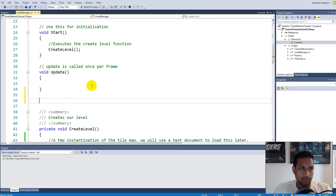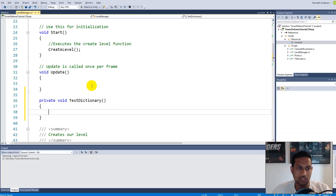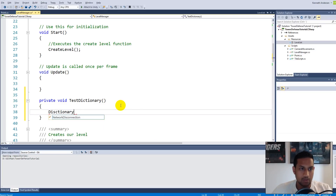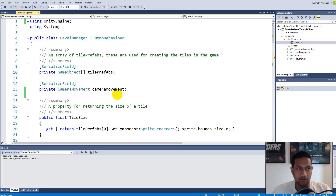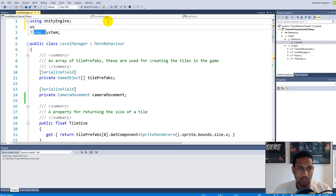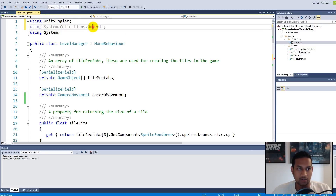Let's make a simple example before we start using dictionaries for our tiles. Go to the LevelManager script and create a private void called TestDictionary. To use a dictionary, your IDE won't show it by default because we need to import the correct namespace. Go up and write 'using System.Collections.Generic' — the dictionary class lives inside that generic namespace.